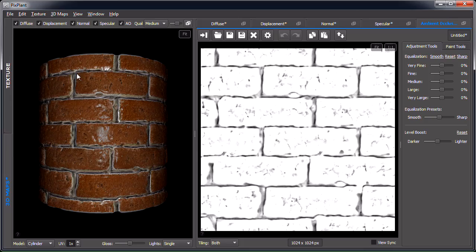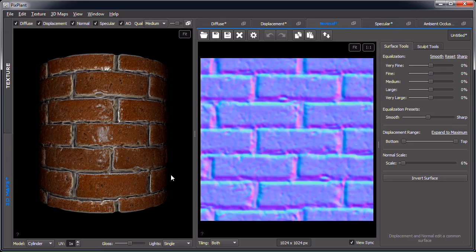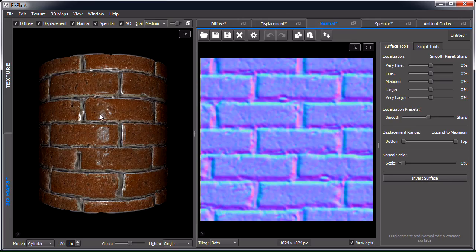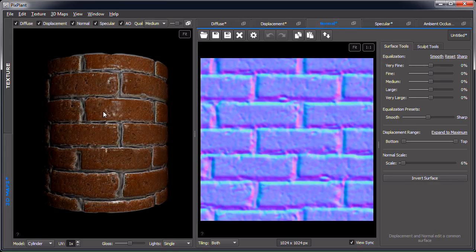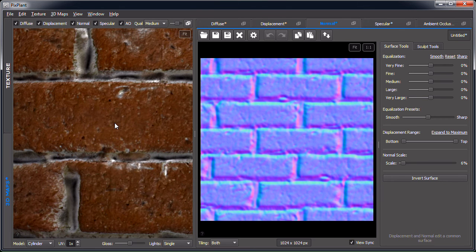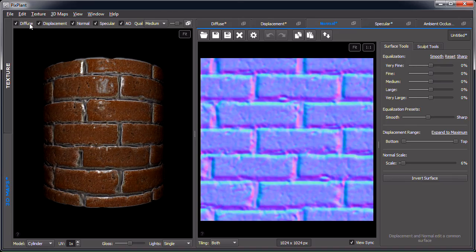This is the 3D maps part of PixPlant. You can see there are two main sections: the 3D preview area on the left, and on the right is where the editors are located. These editors — which we'll see more about later — include the usual suspects like displacement, normal, and specular. In the 3D preview area you can rotate the model, change the light, pan around, and zoom in and out. You can also enable or disable the rendering of individual maps.